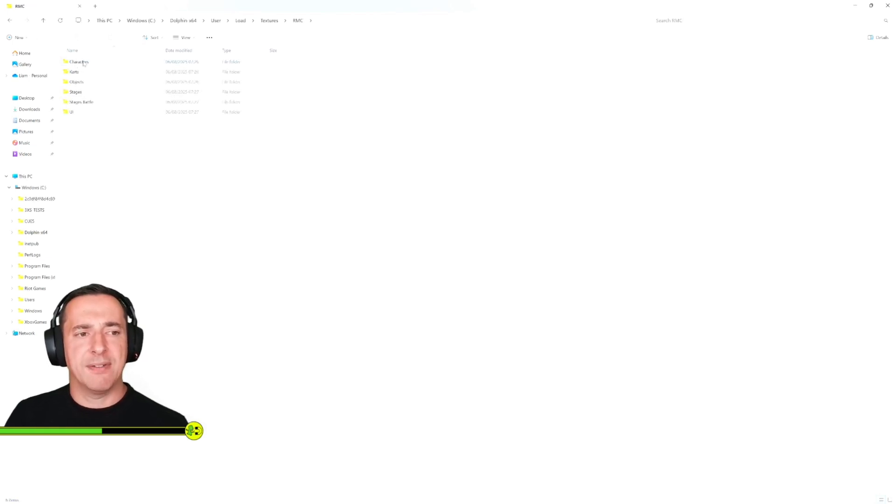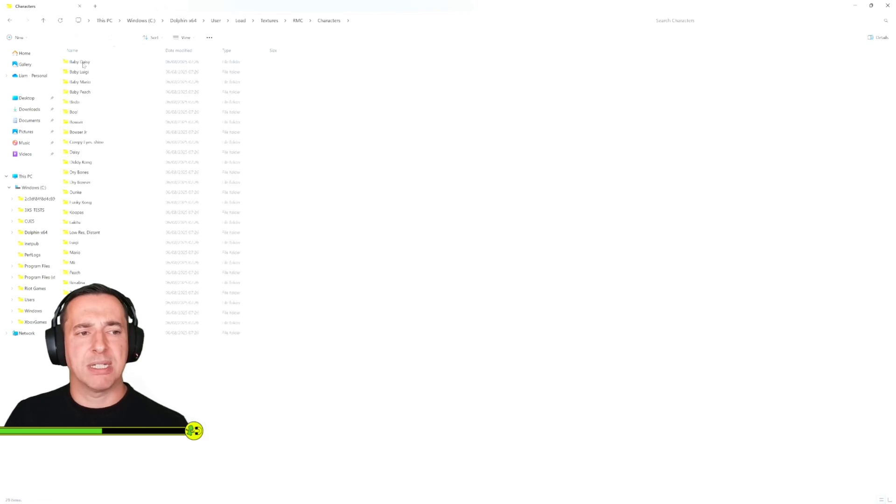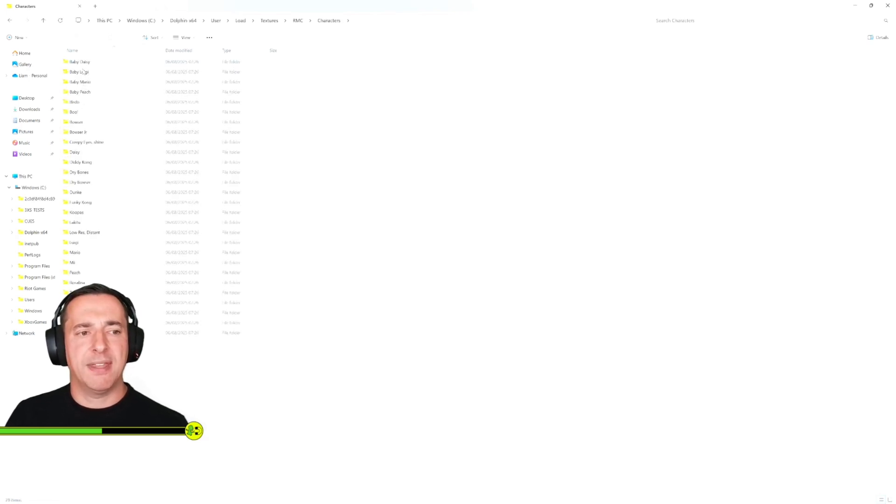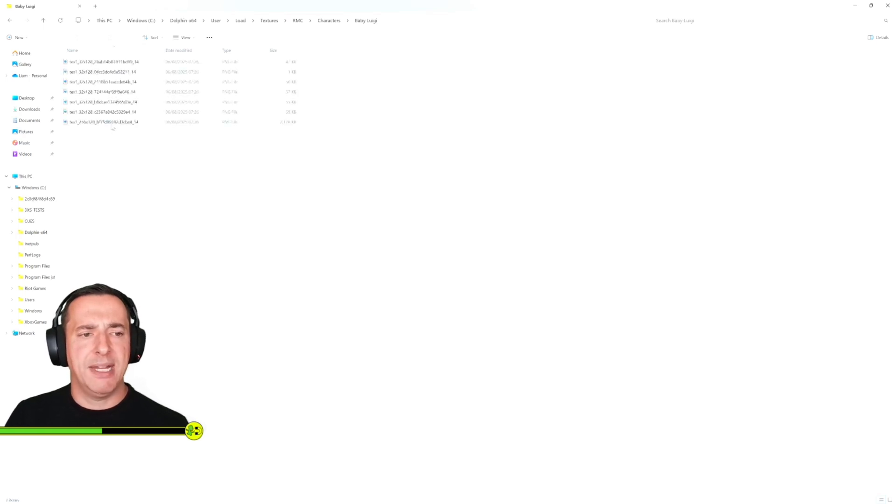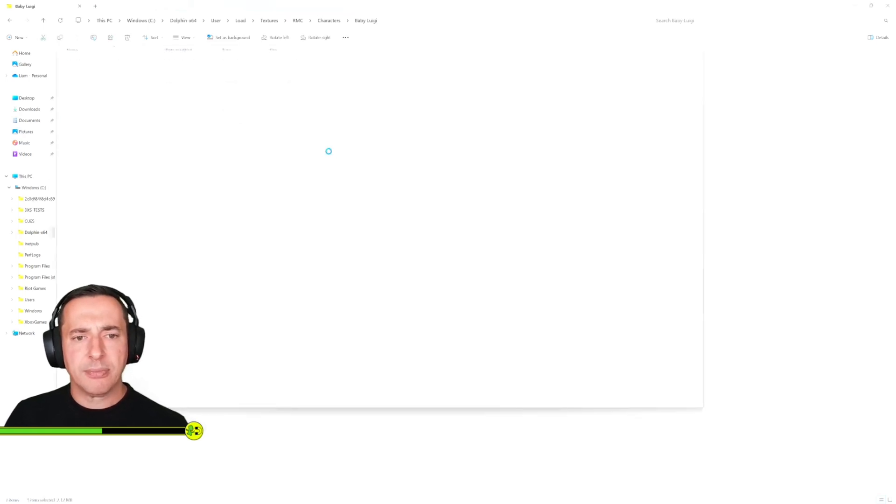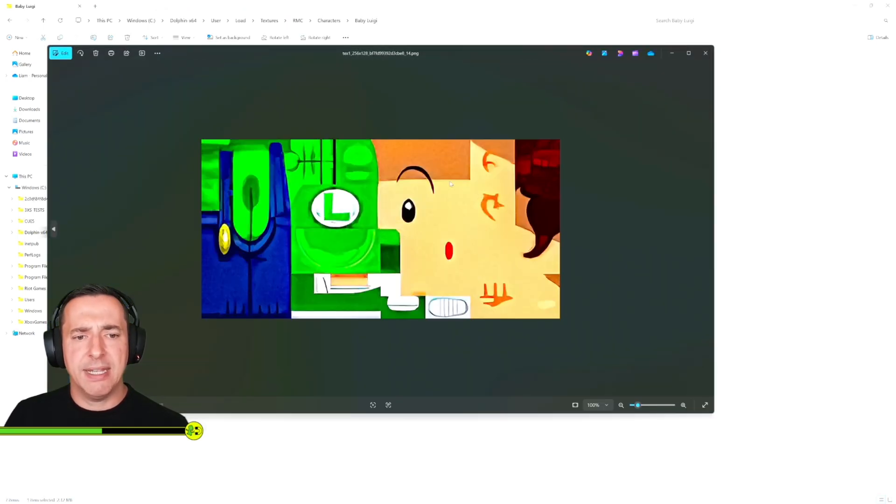What you then have is if you have a little look in here at things like the characters, what this mod is doing is basically giving enhanced textures for all of the textures that are loaded on things. So if we look at for example Baby Luigi, this is the core map for Baby Luigi and you can see it's a nice high resolution texture.